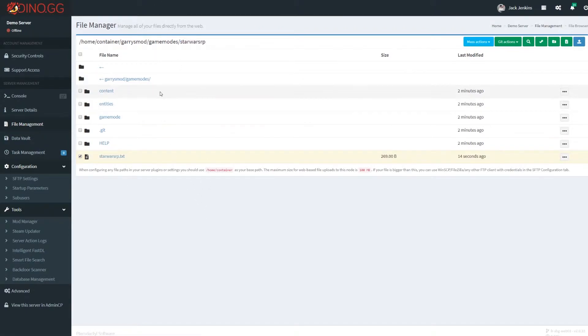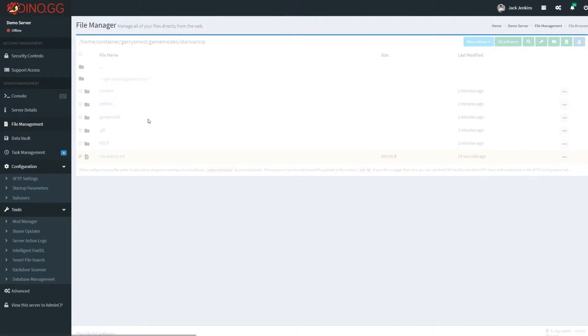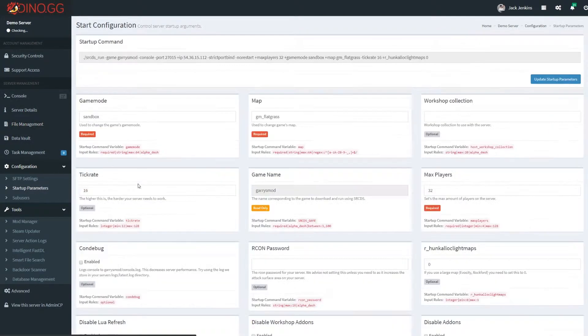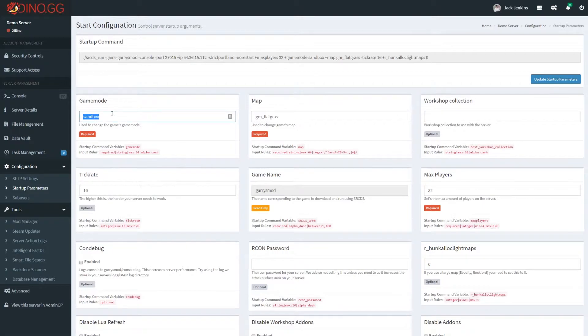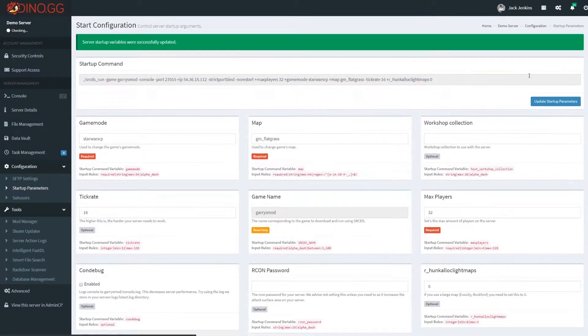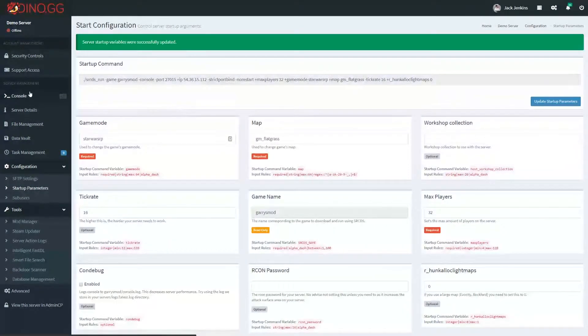But other than that, it's pretty straightforward to rename. Once you've done that, you'll obviously need to go to your startup parameters and you'll need to change this from darkrp or sandbox to starwarsrp. Click on update startup parameters.